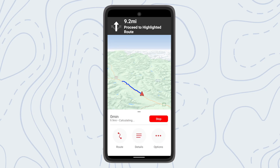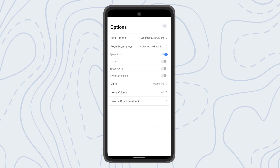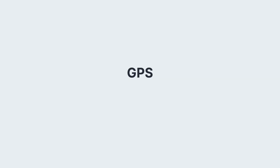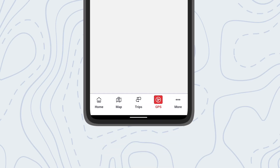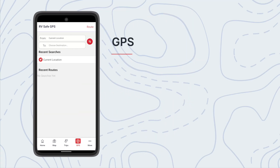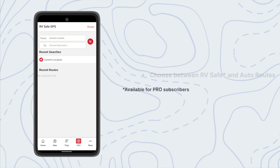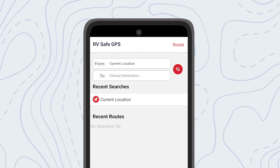Once you start navigation you'll see turn-by-turn directions to your destination. Note that there is a set of options only available from within navigation mode, including various settings specific to your navigation map view and voice navigation. In the GPS area you can get turn-by-turn RV safe directions by searching for a destination. Typically for a full trip we recommend planning ahead using RV Life Trip Wizard, but you can also use the app for individual or spur-of-the-moment legs of your journey.